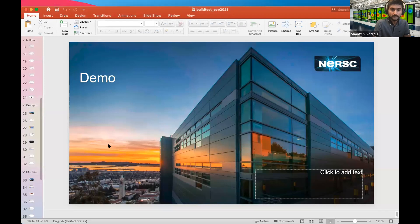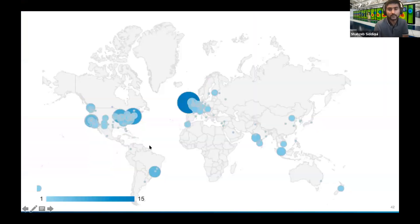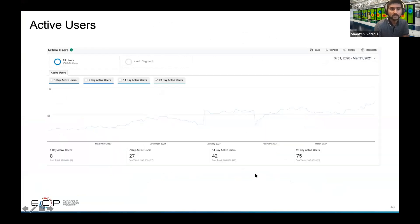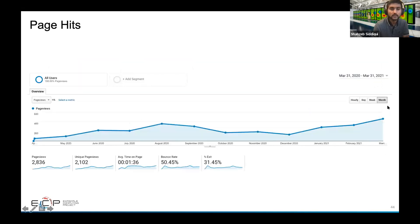Looking at documentation usage: there's a graph of user hits by city, showing users primarily in the US, parts of Europe, and Southeast Asia, indicating an active and growing user base. On a monthly basis, we're seeing a growing trend with about 75 users reading the documentation and close to 500 page views per month.